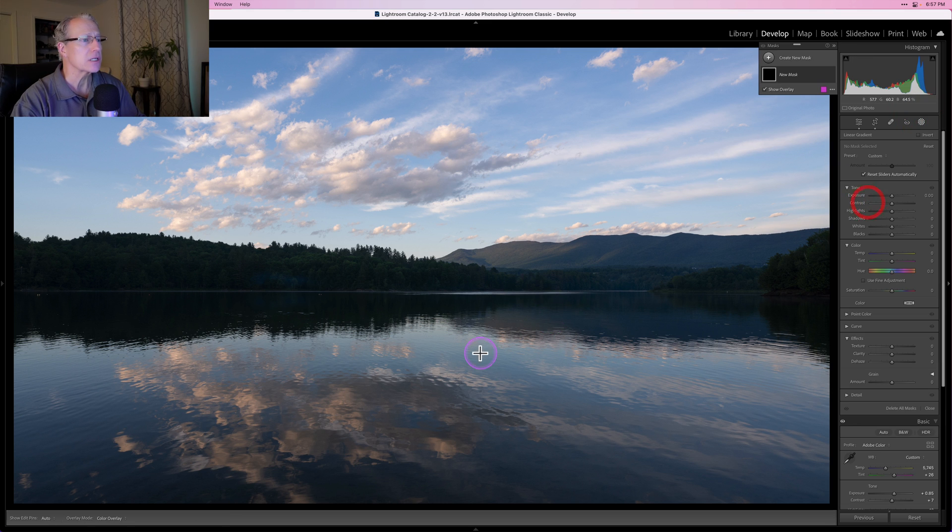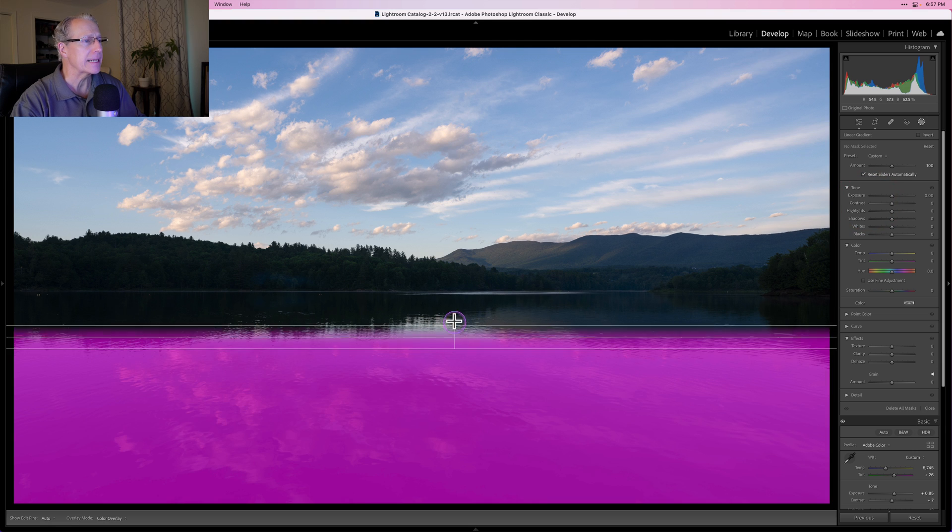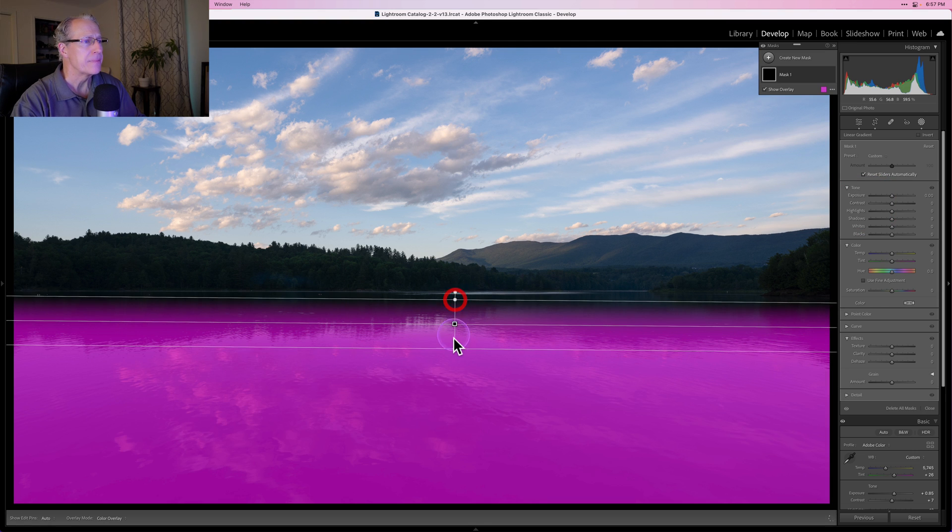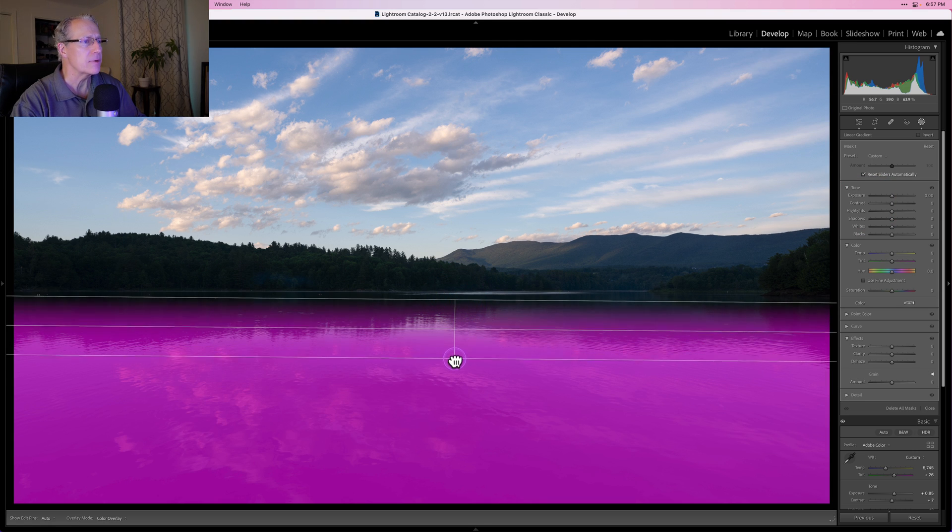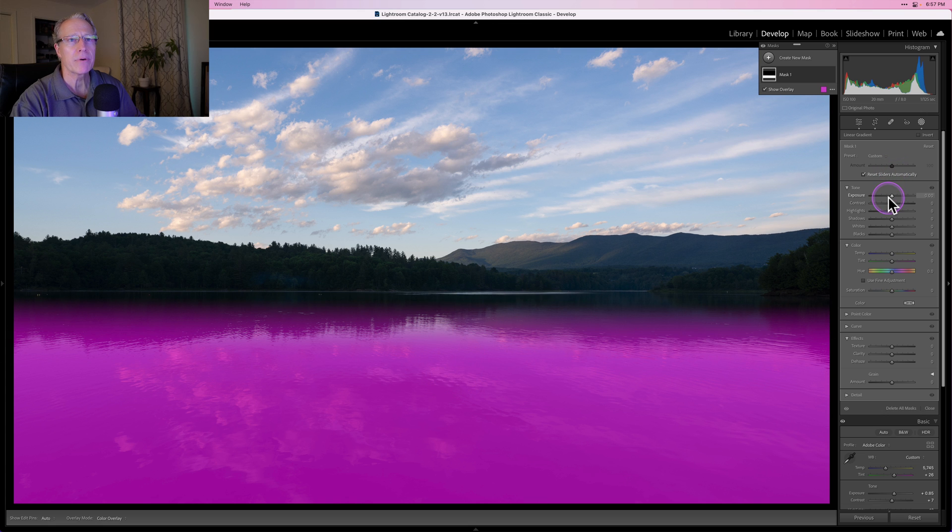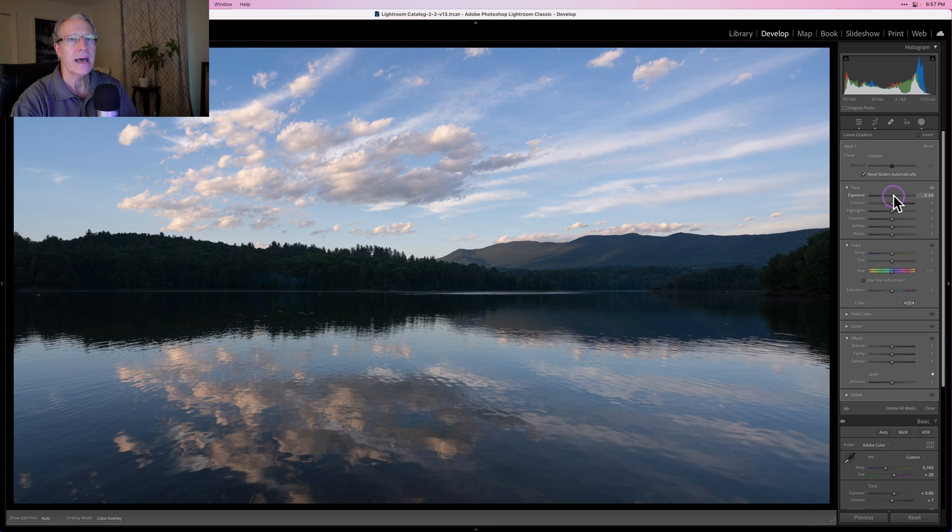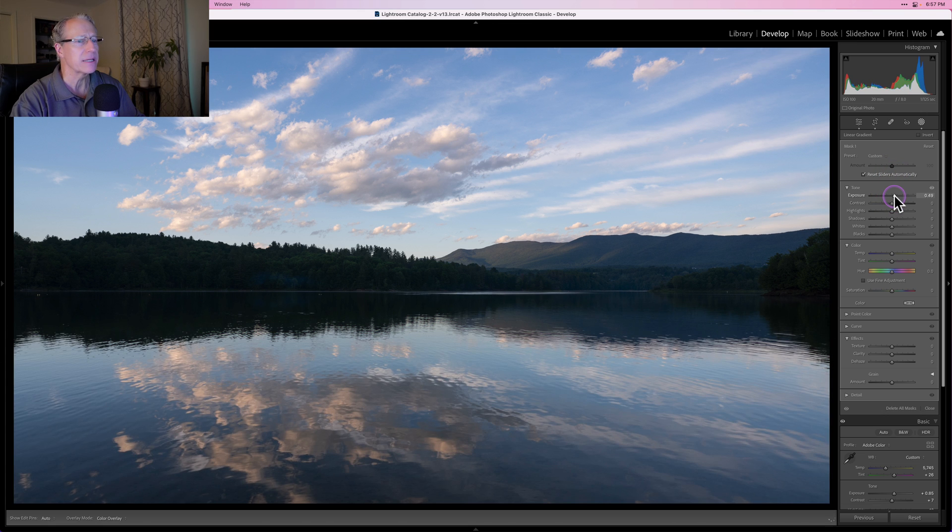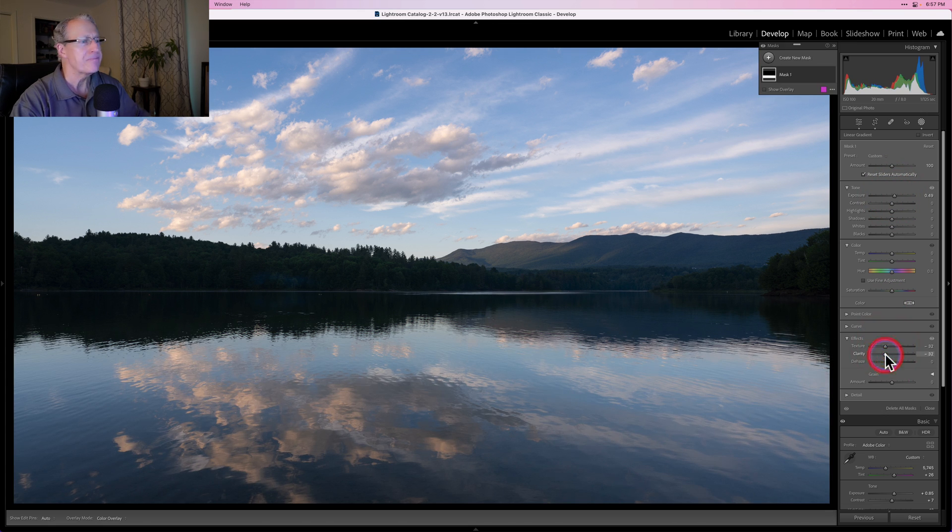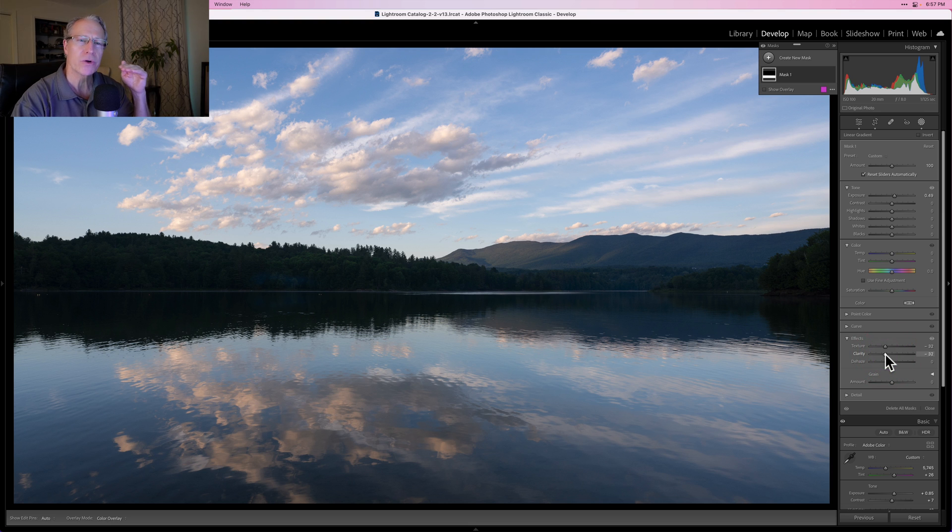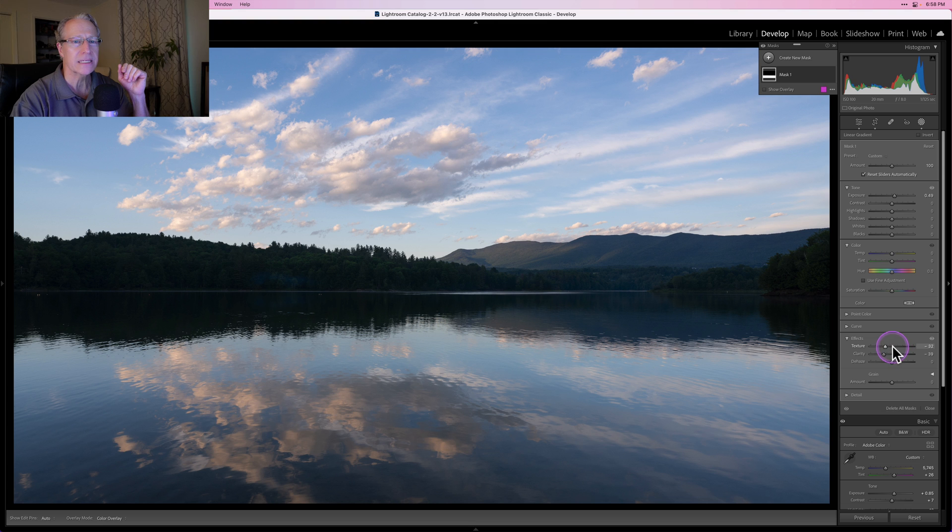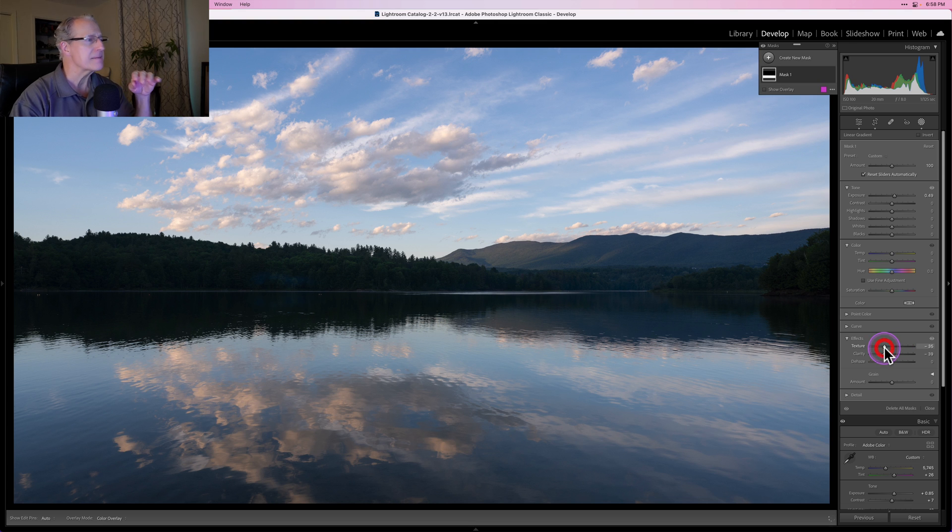First things first, linear gradient across the foreground, as I said, because I want it to be a little bit brighter. That mask is in place. I also am going to drop the texture and clarity. That's just a personal preference because I like a bit smoother skies and smoother water in this case. So having done that, I think that looks fine.